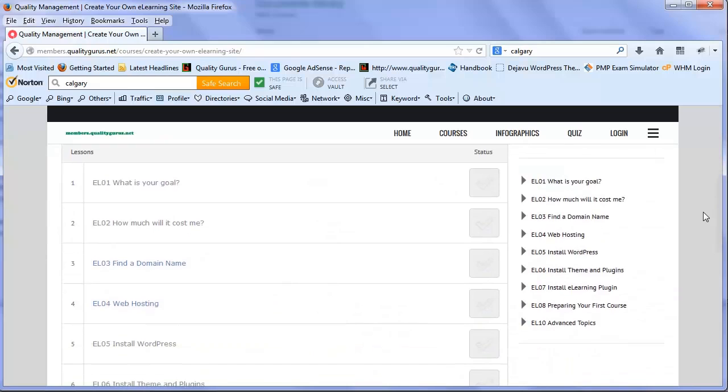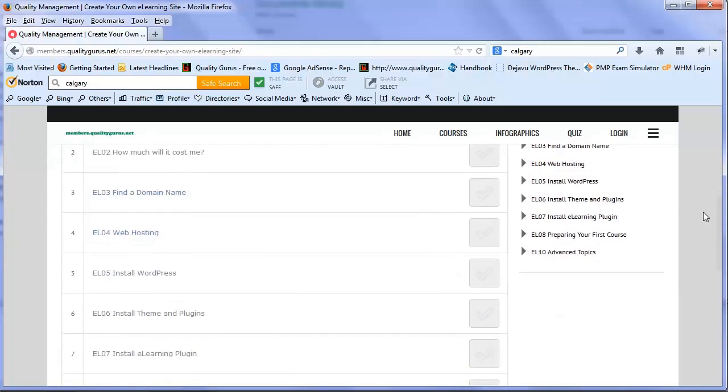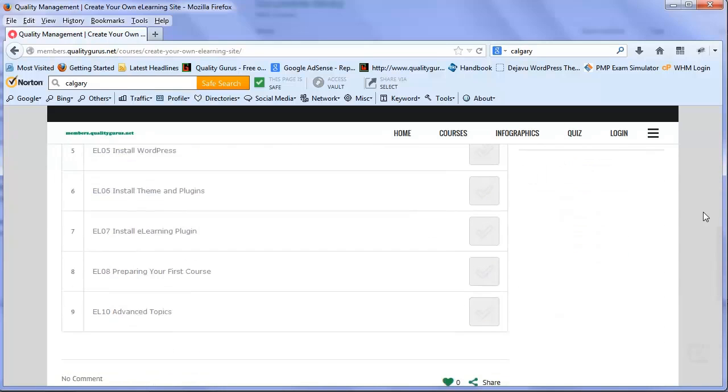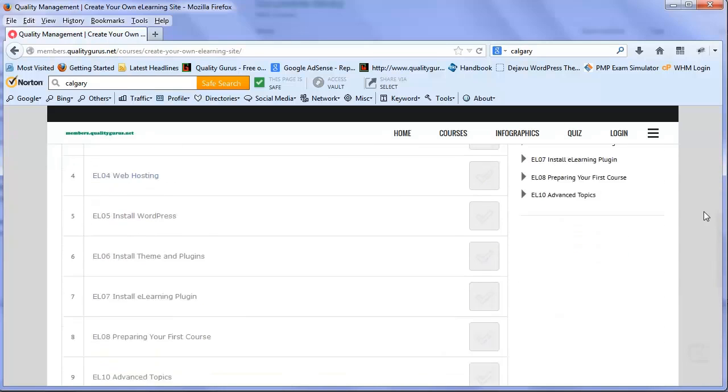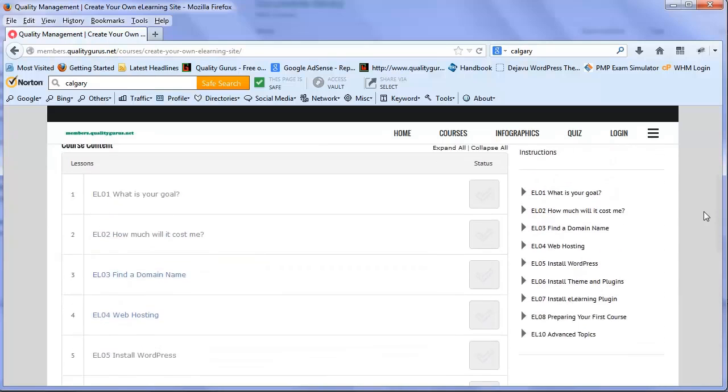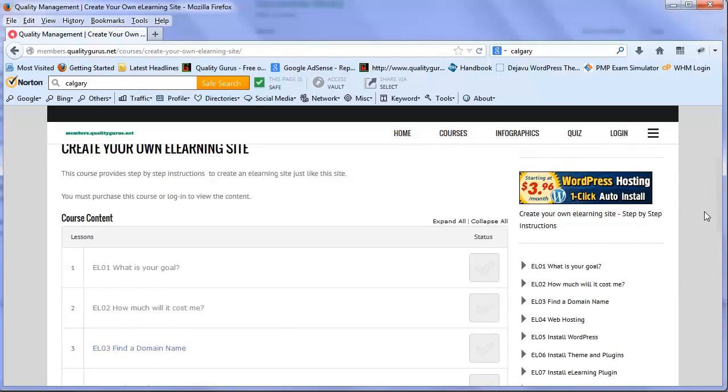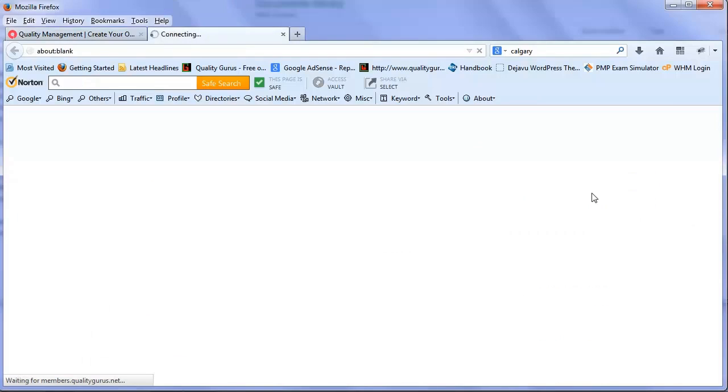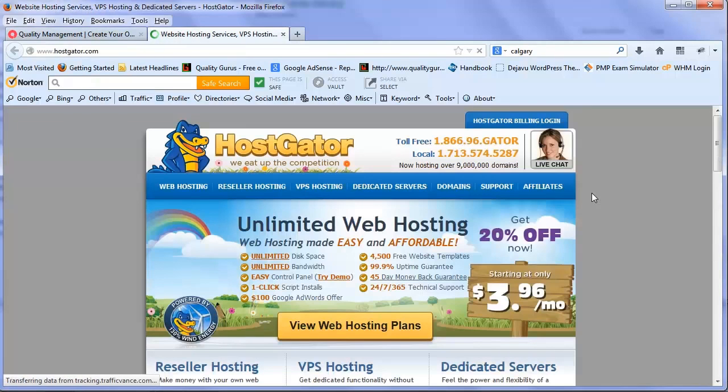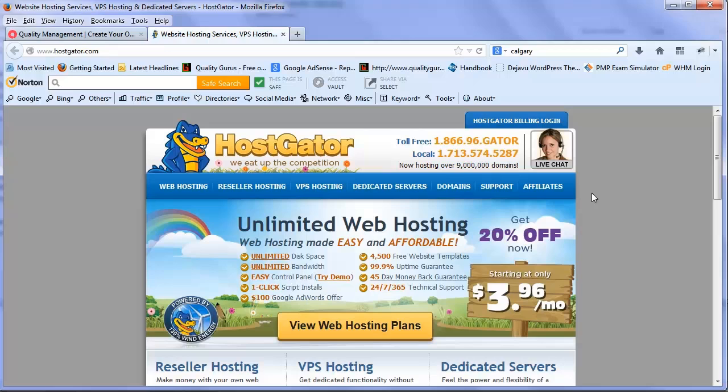Starting from your goal and how much it's costing you, how to install WordPress, how to install e-learning plugins. To do that, click on the WordPress logo on the right side. This is our affiliate link.